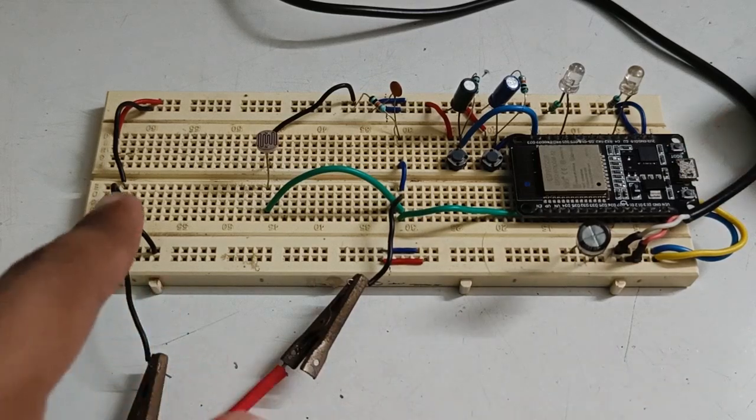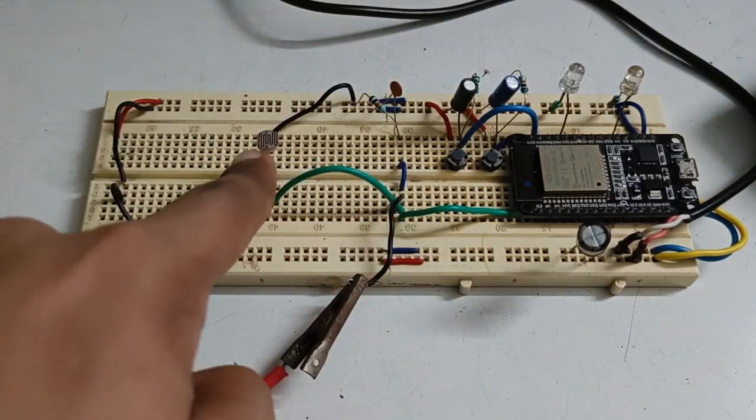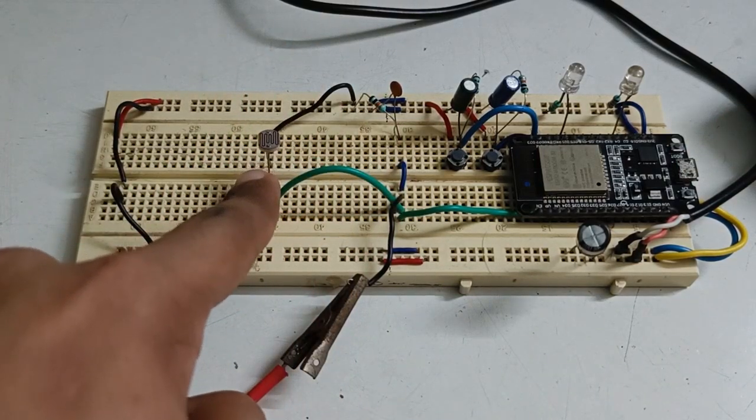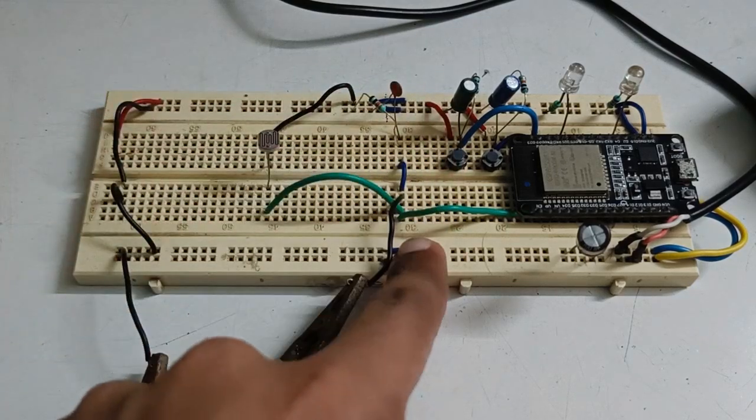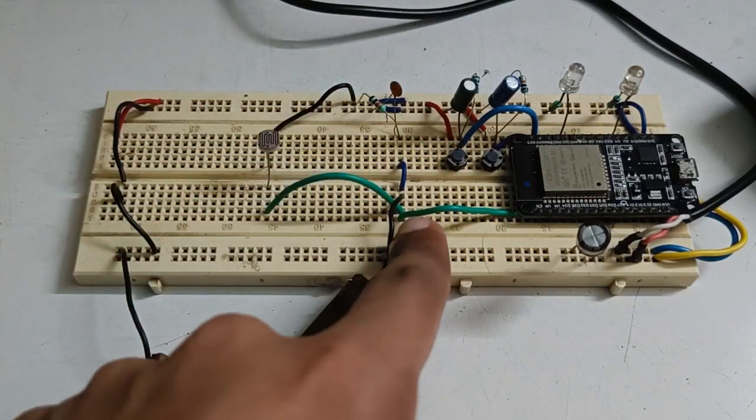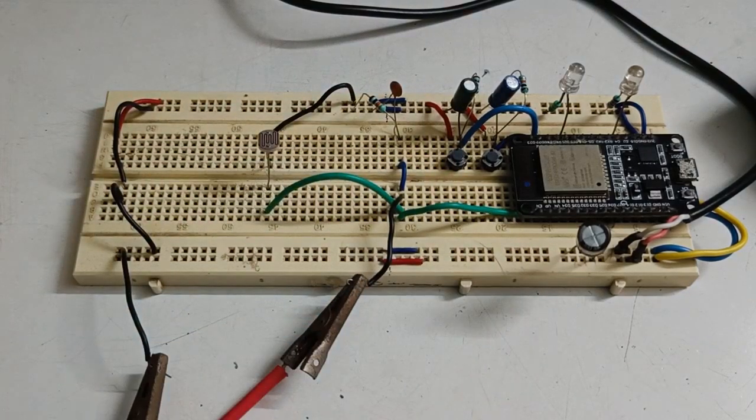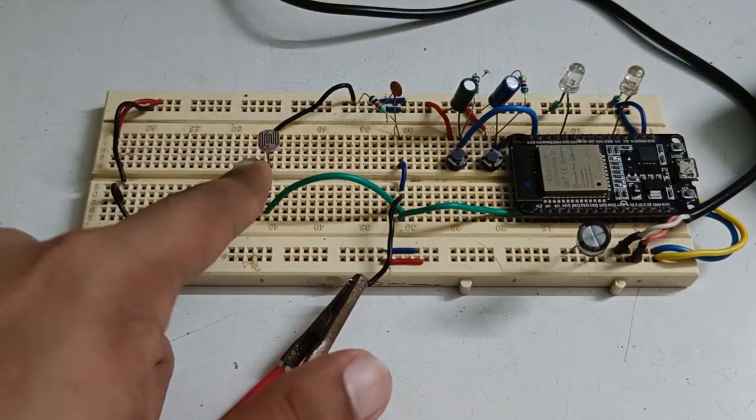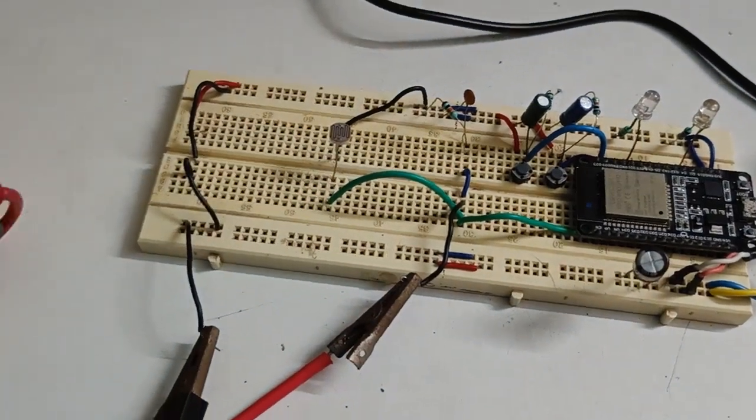And this is the sensor part. This is LDR, light dependent resistor, which is connected in a voltage divider network. The output is analog voltage which is directly proportional to the incident light falling on the LDR.